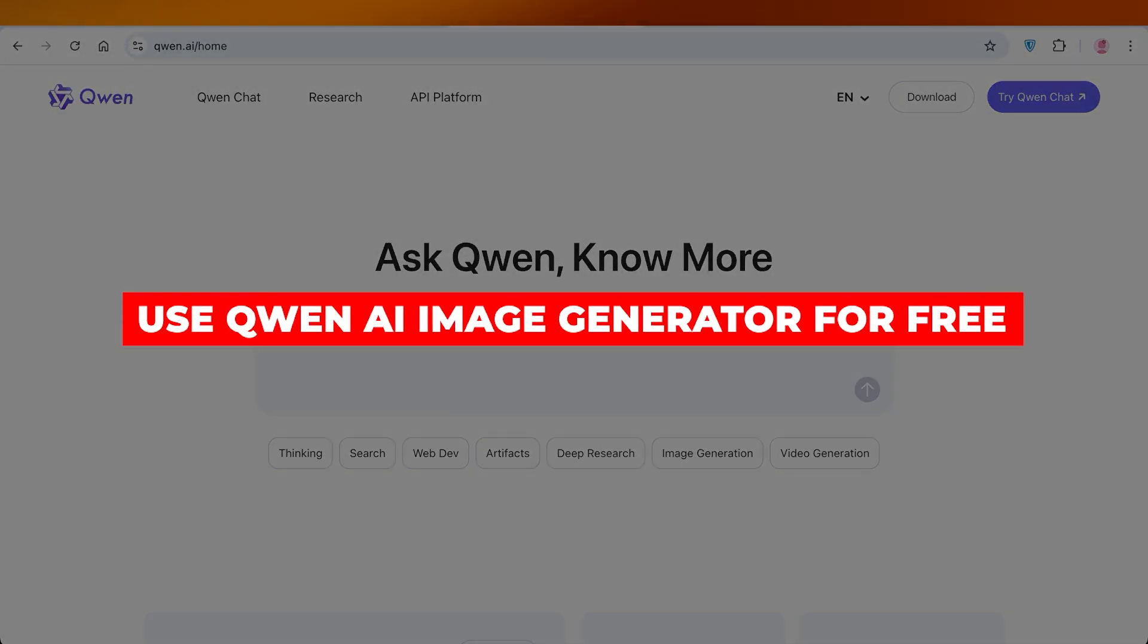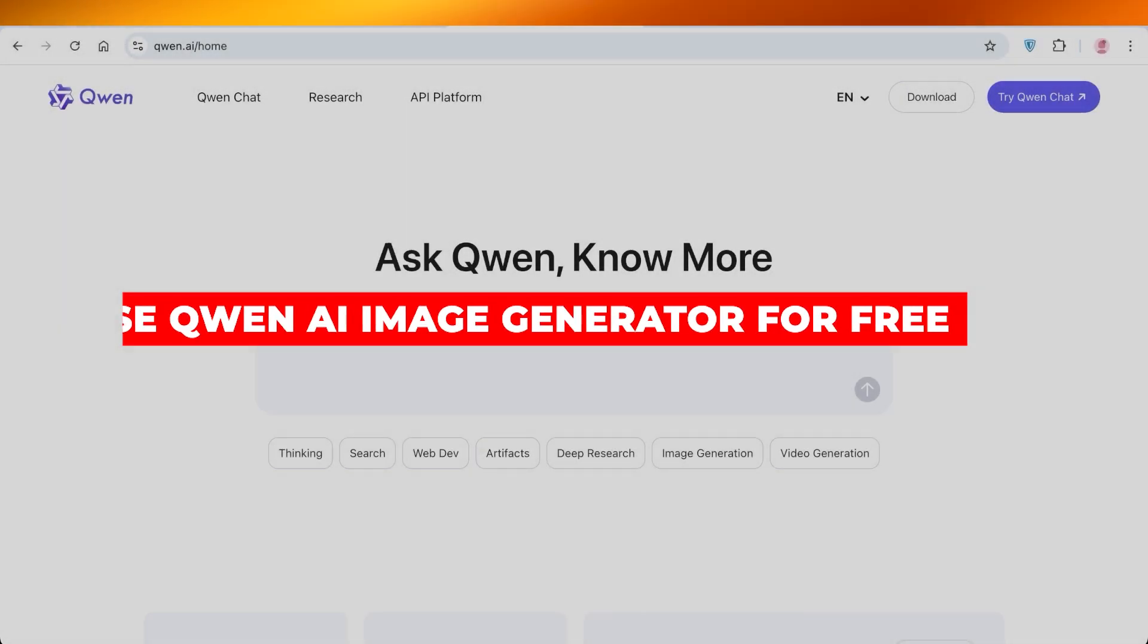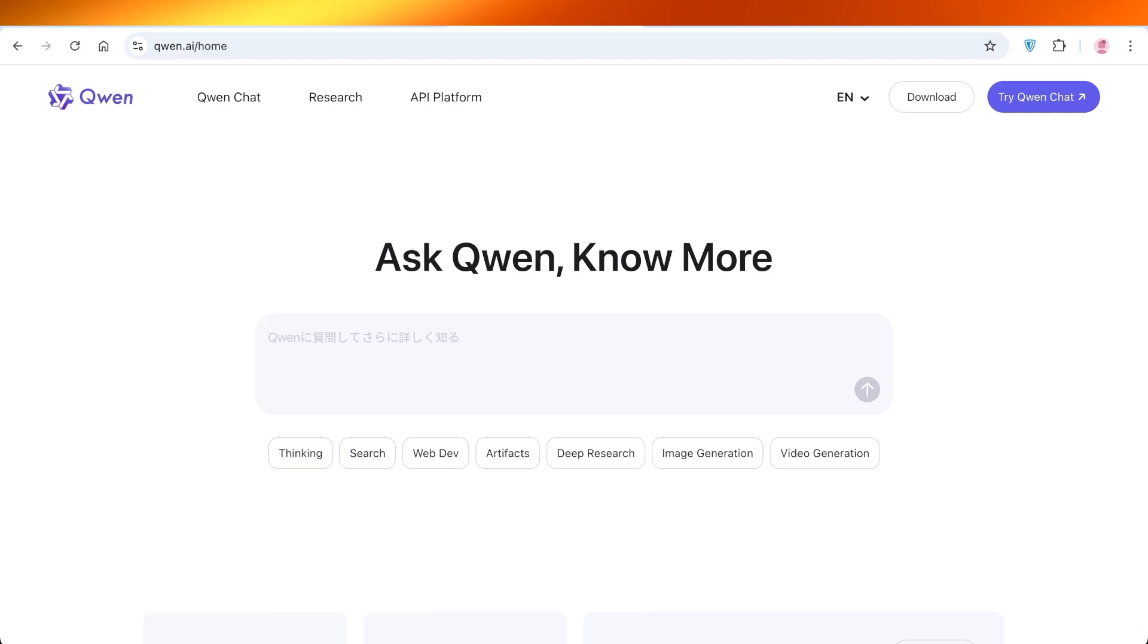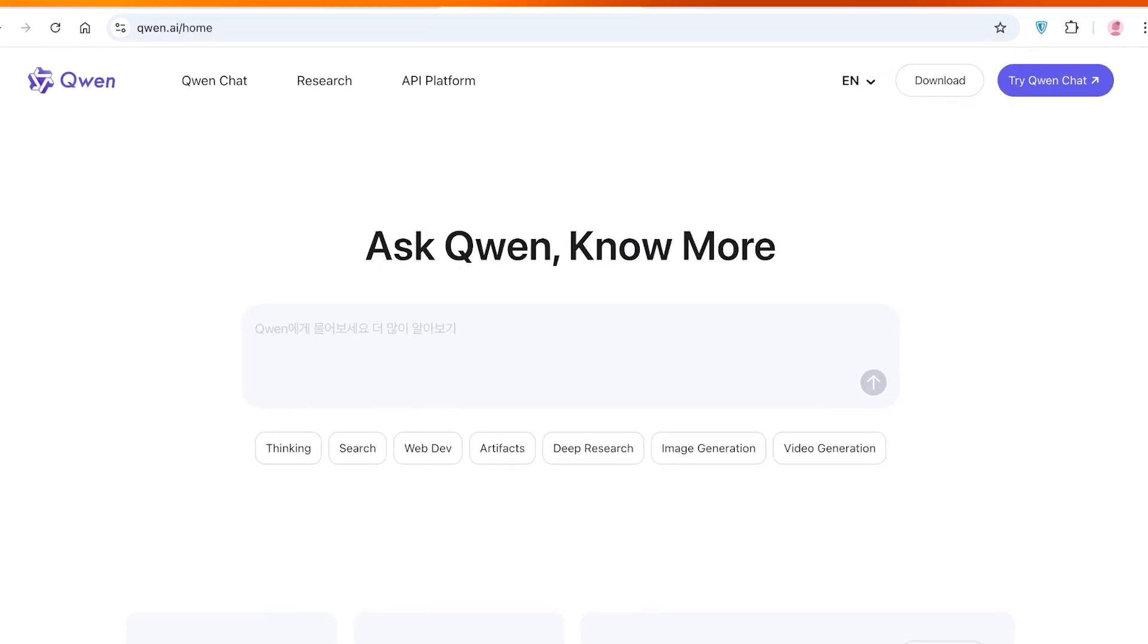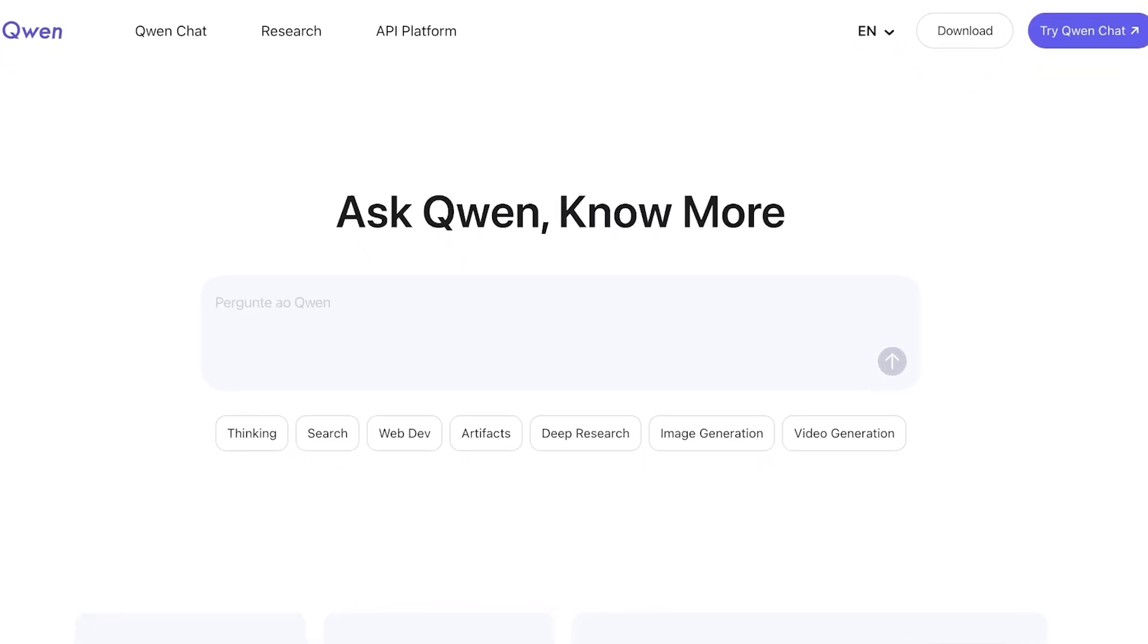How to use Qwen AI image generator for free. Hello everyone and welcome back. If you're tired of having to pay twenty dollars, thirty dollars, forty dollars every time you're trying to generate an AI image, then you are in the right place.